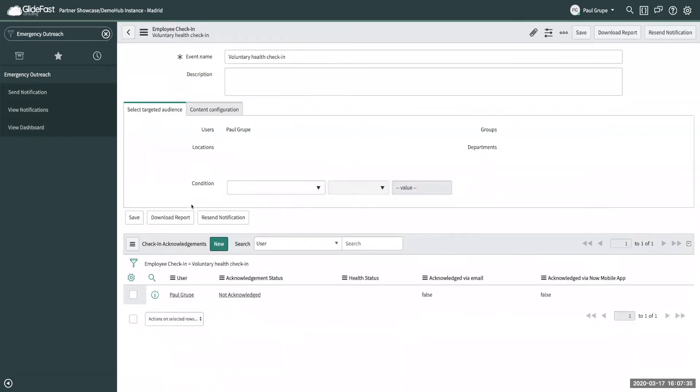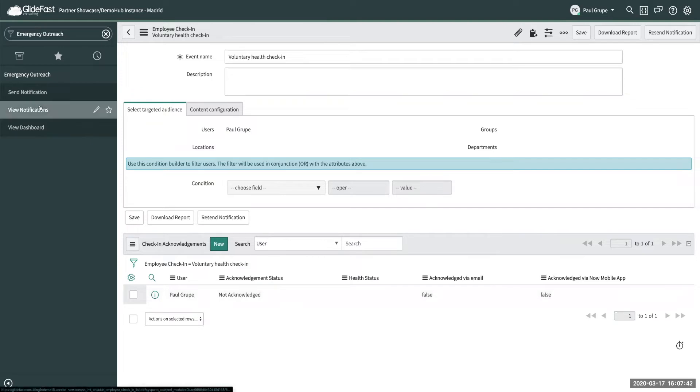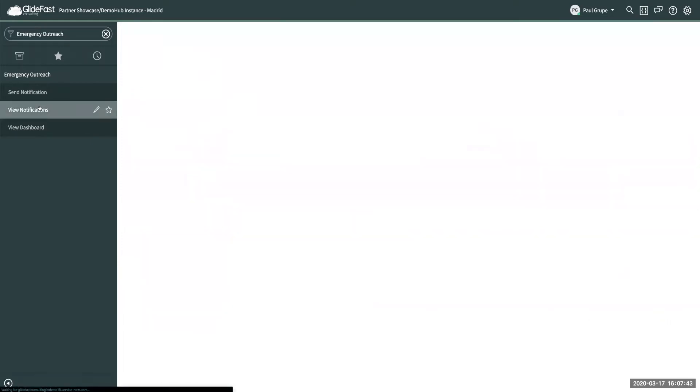As you can see here it sent it off to myself and it has not been acknowledged and there's no health status. So I can show one that I sent off earlier today.